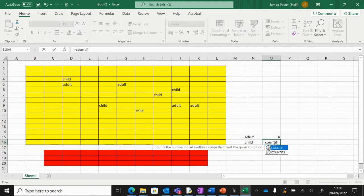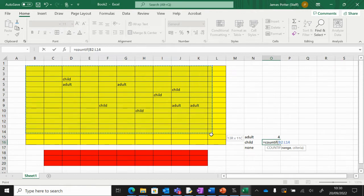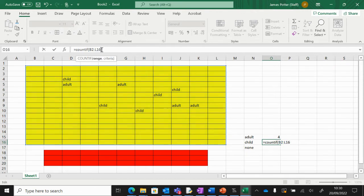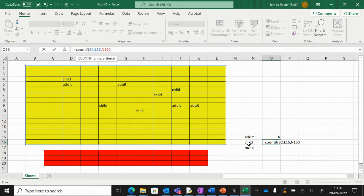What are we counting? Child this time. Close the brackets, enter. And then the same for none. I haven't done anything for none yet. COUNTIF, open brackets.